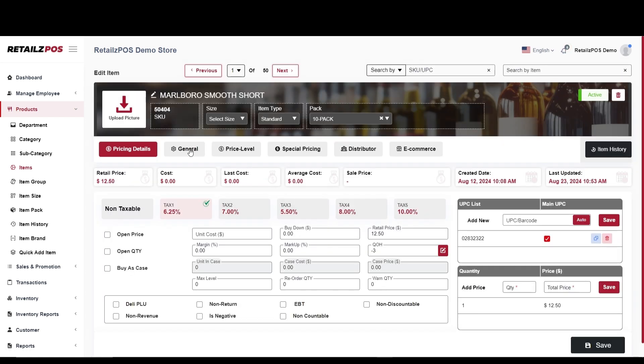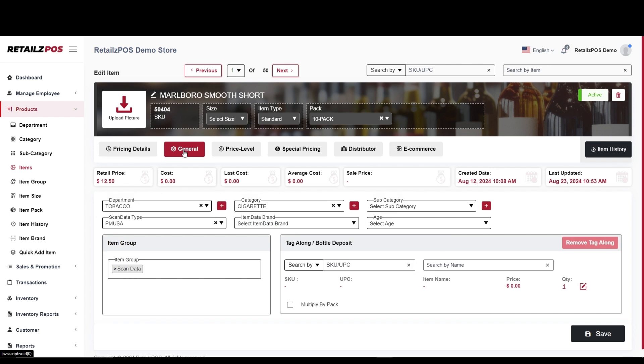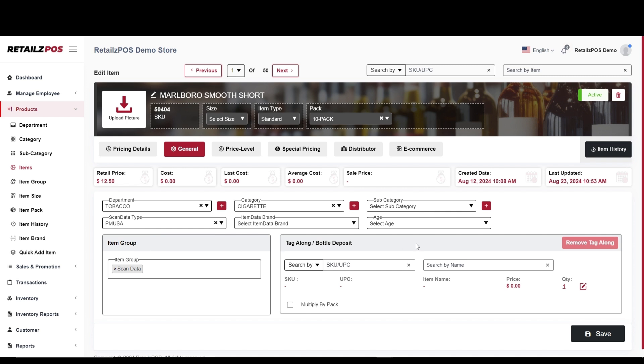When editing an item, you will see a drop-down menu for ScanData type. Select the drop-down and choose the company you are working with for your ScanData program. To apply this item to your ScanData program, select Save.